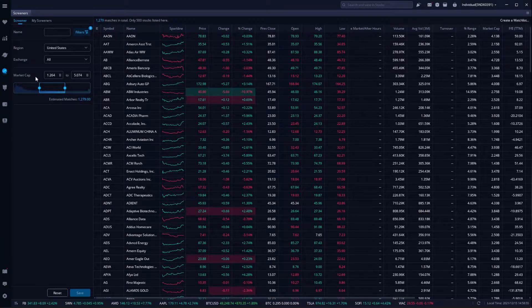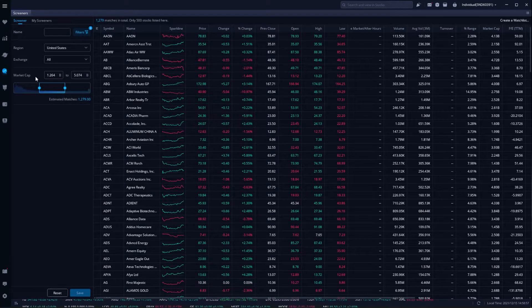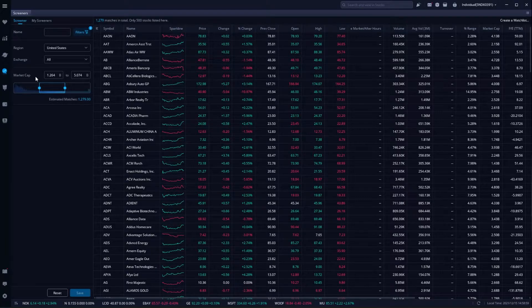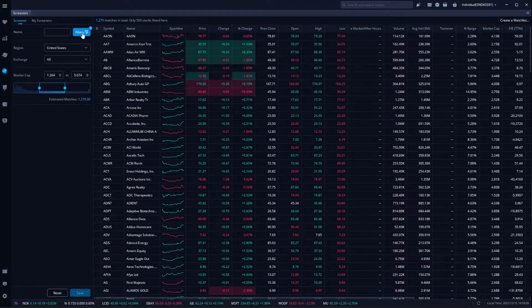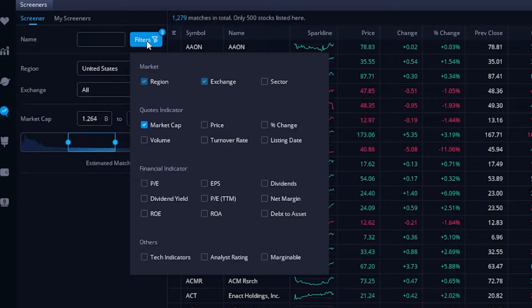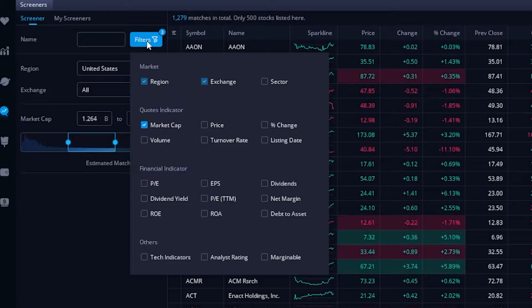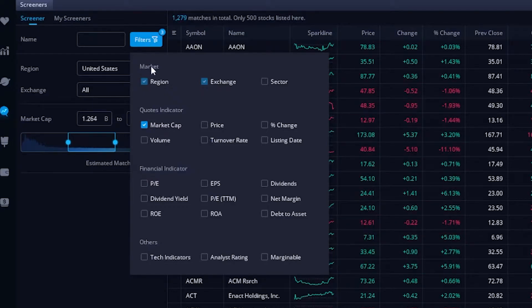In terms of market cap we're saying we are only looking for companies that trade over 1.2 billion dollars but are worth less than 5 billion dollars. If we wanted to add additional filters to this list all we'd have to do is come up here to the filter section and click on that. Once that dropdown menu opens up you can see all of the filters that are available to us on Webull, and like I said before it is pretty limited.